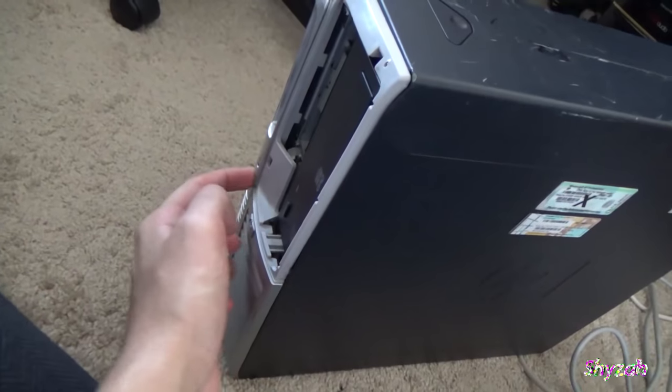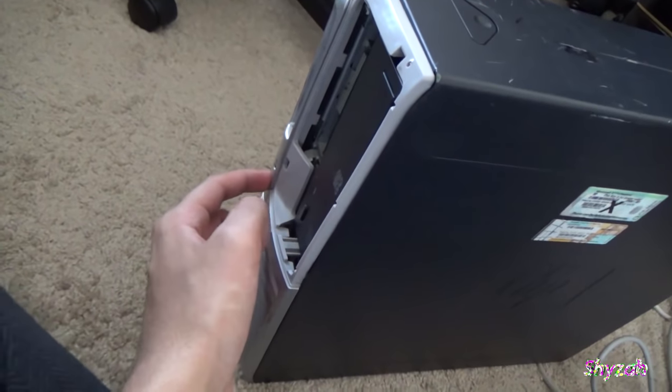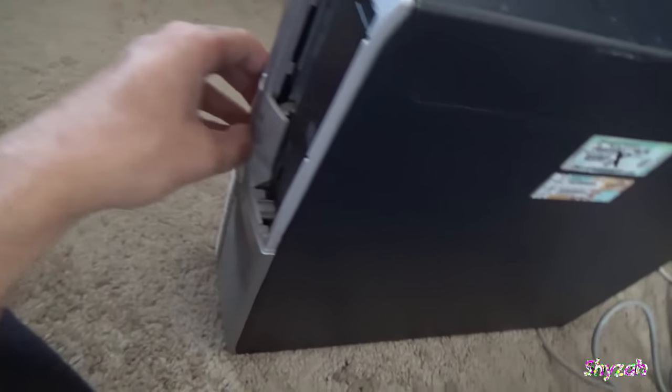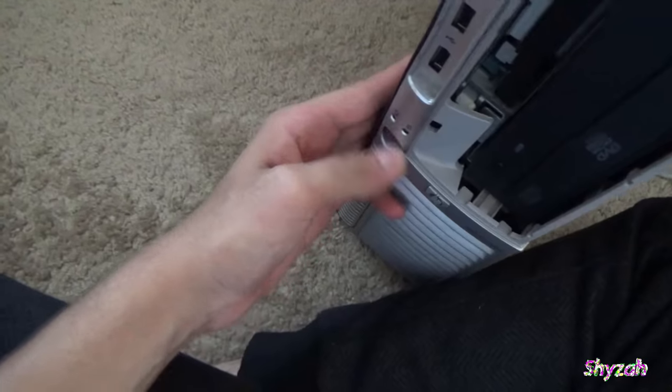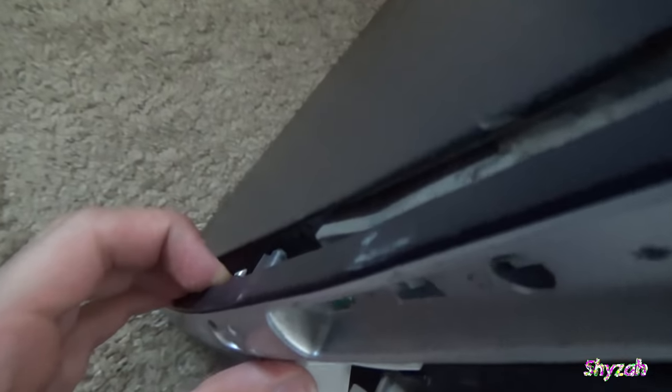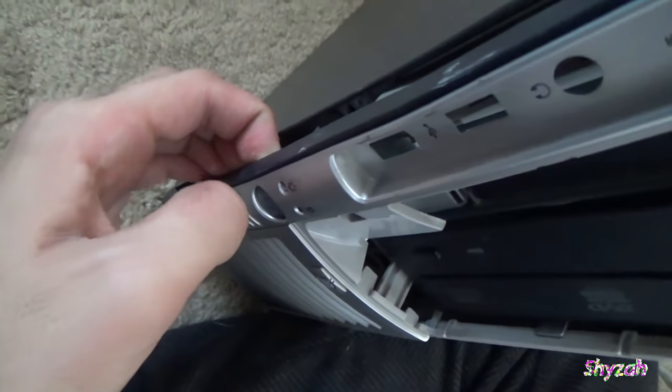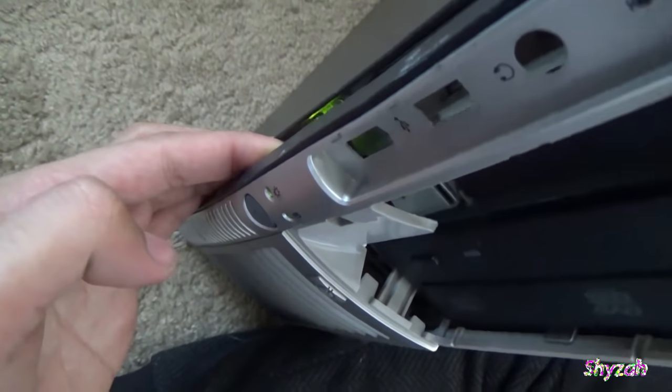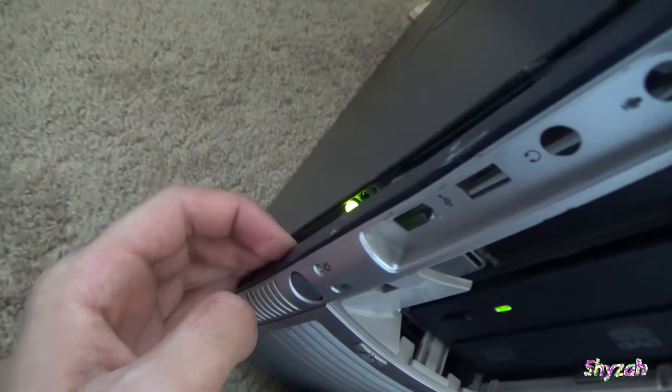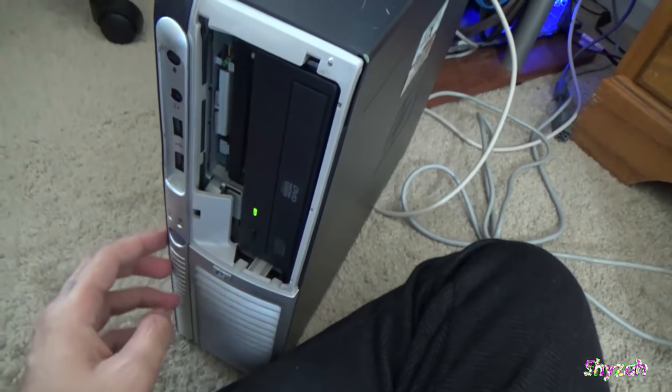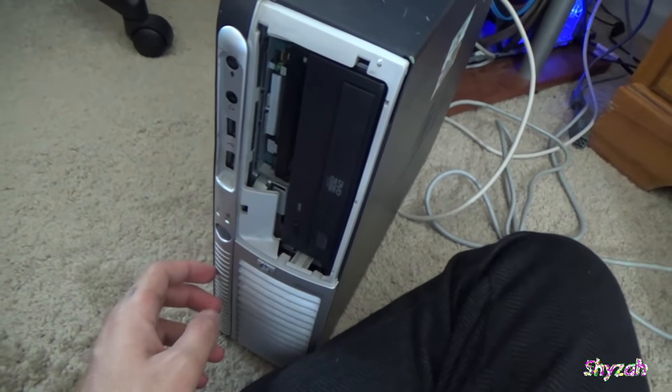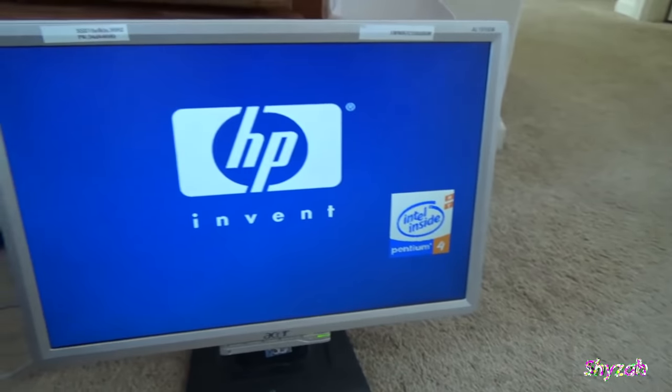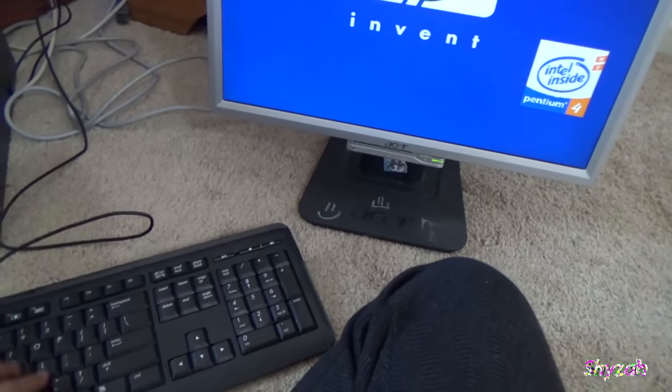Okay, the button won't click. This thing is pried open to the part where I can't click the button. Oh I clicked it, I clicked it with my nail. Yes. HP invent.